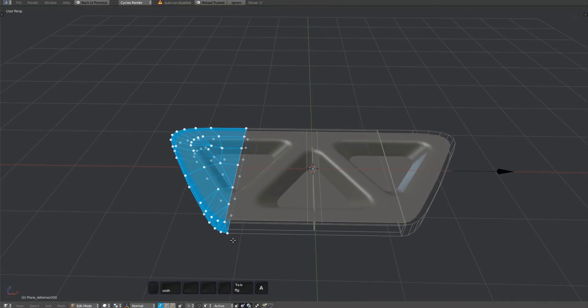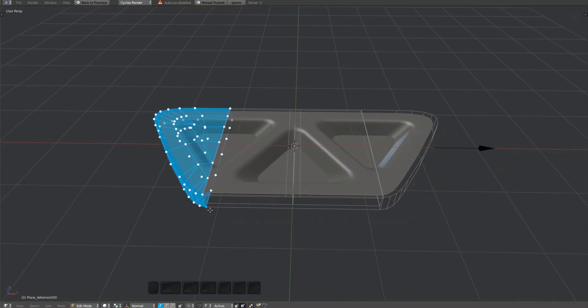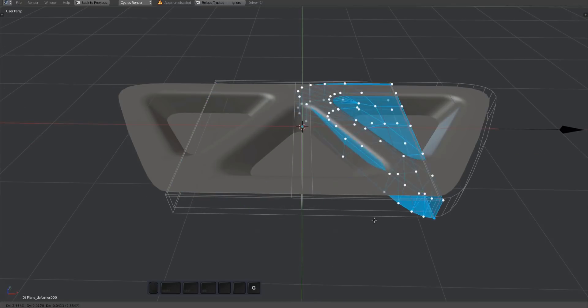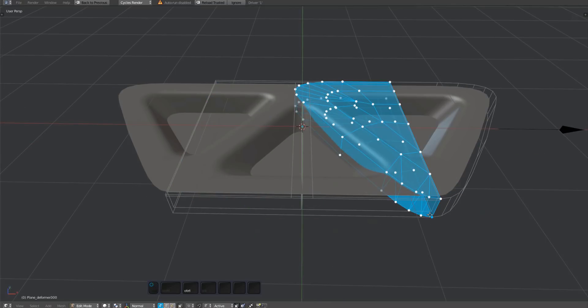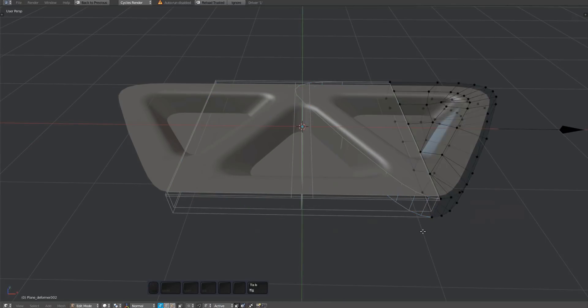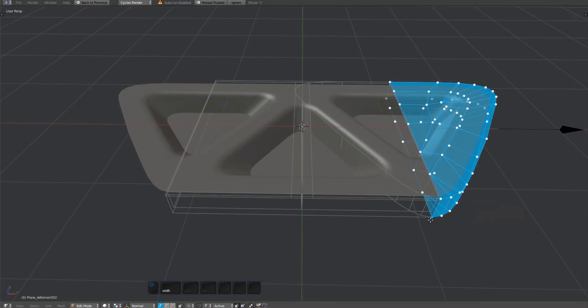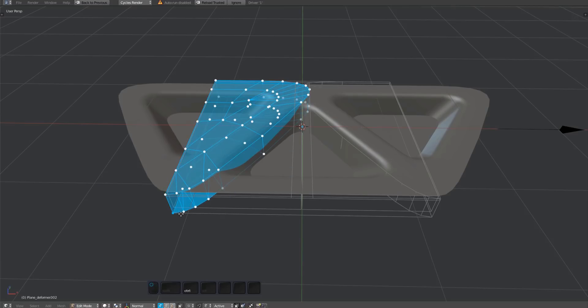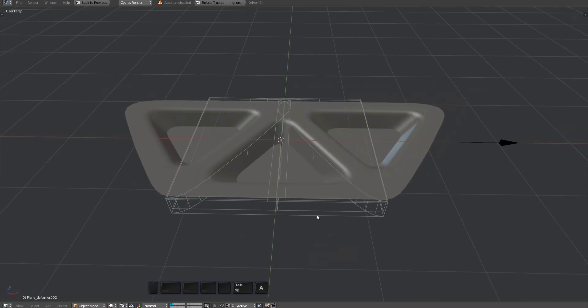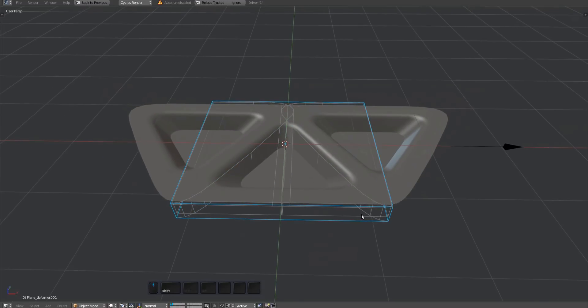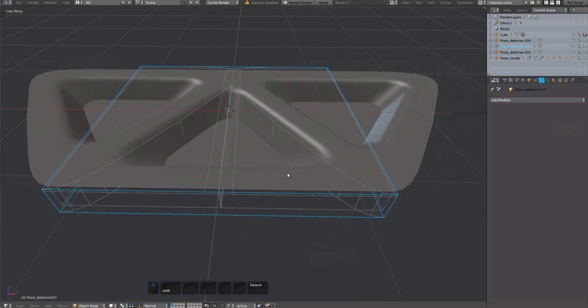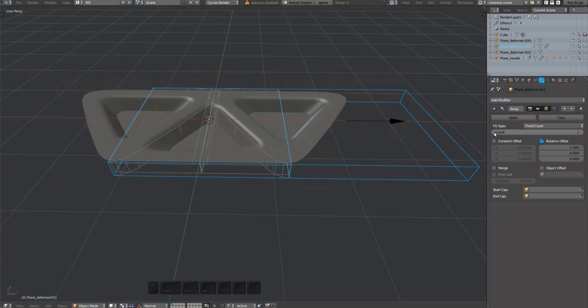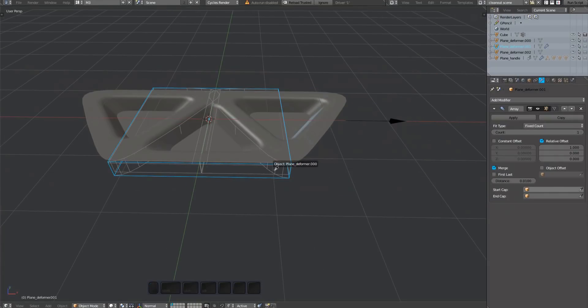As before, move the caps to the center. Add an array, lower the count, enable merge, and pick the caps.